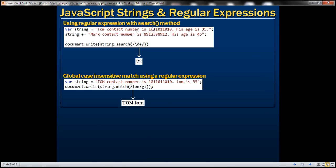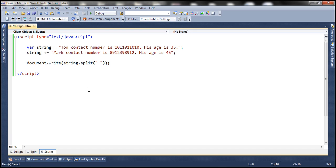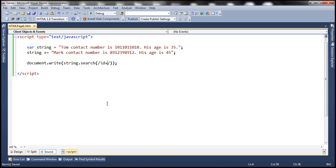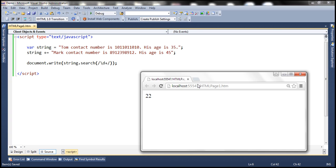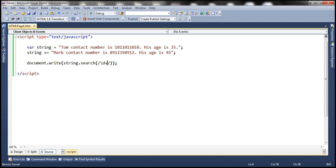Now let's look at an example of using the search method. The search method is going to return the index of the first matching item if a match is found. If a match is not found it returns minus one. Again with the search method we can use a regular expression — backslash D plus specifies a number. The search method looks for the first match, which is found at index position 22. When we save and reload the page, notice that we get 22 back — that is the index position of the first matching item.